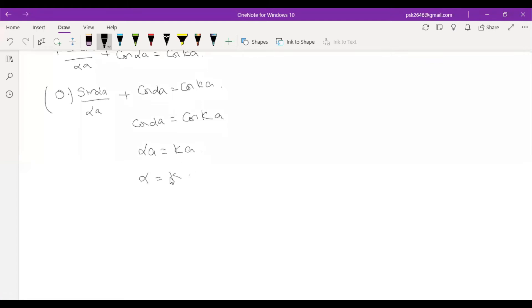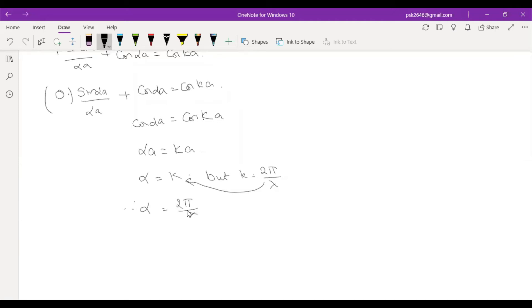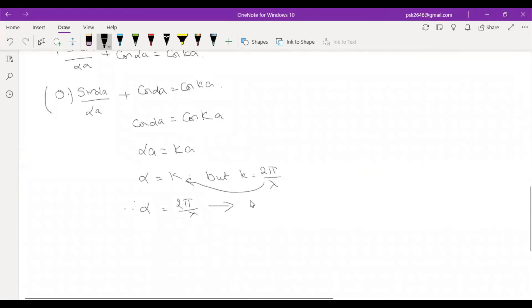Therefore α = k. But k = 2π/λ, and α is also equal to k = 2π/λ. This is equation number 3.